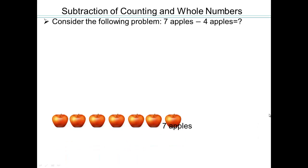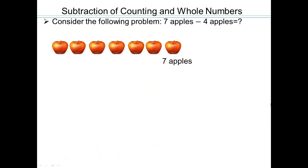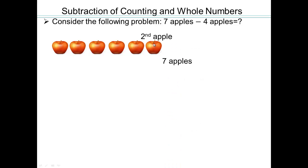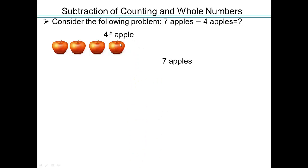Let's start with something simple. We have seven apples, and we want to take away four apples. In kindergarten or first grade, you'd probably count down four from seven. So take away four apples: first apple gone, second apple gone, third apple gone, fourth apple gone. We're left with three apples.